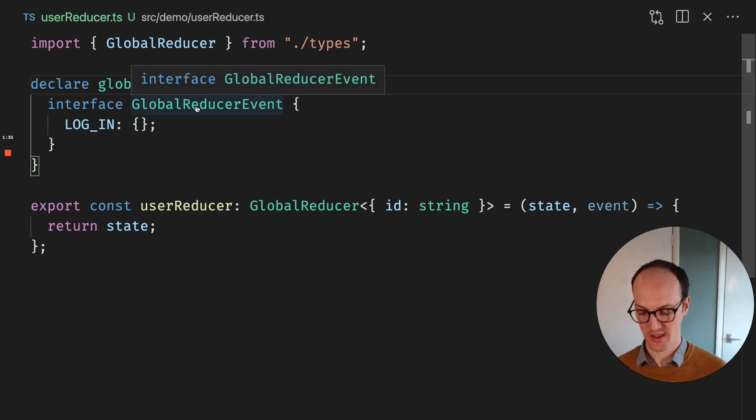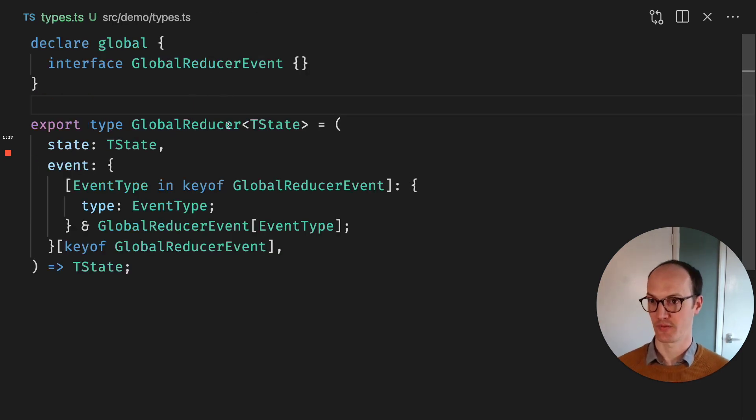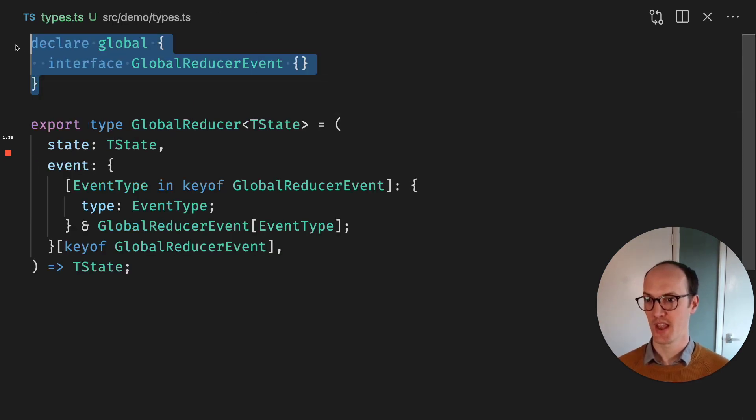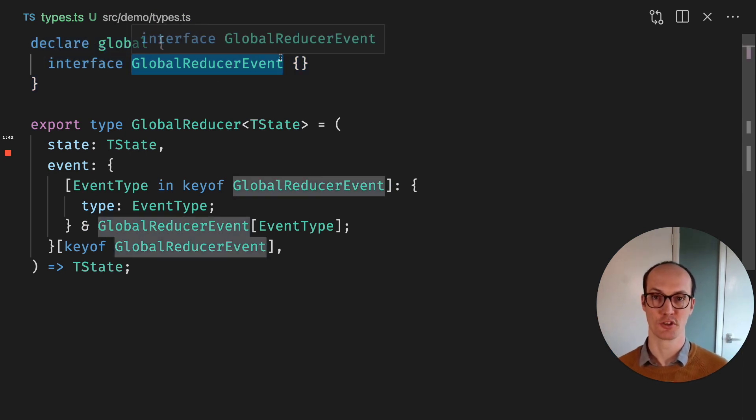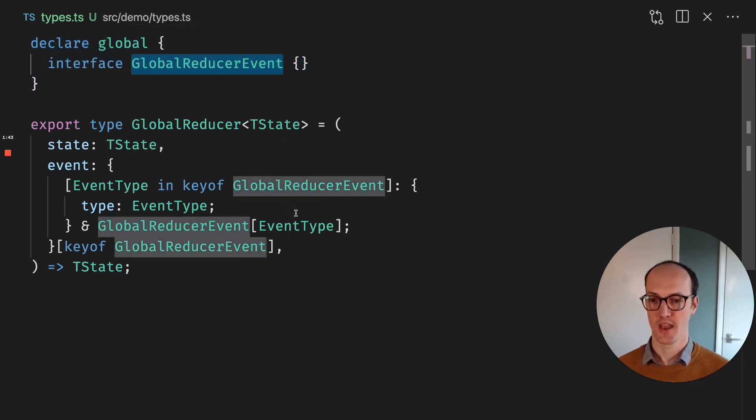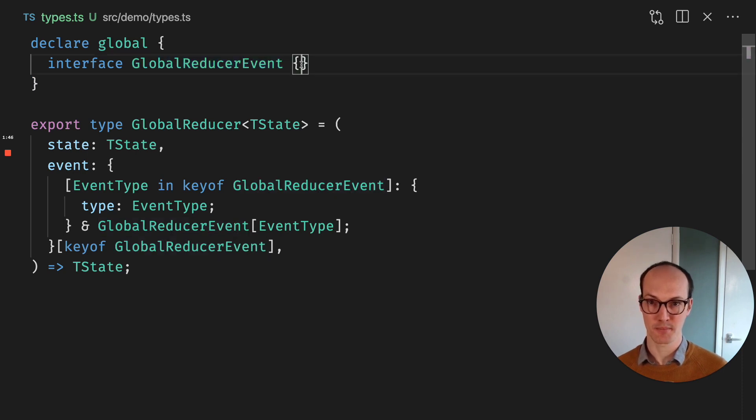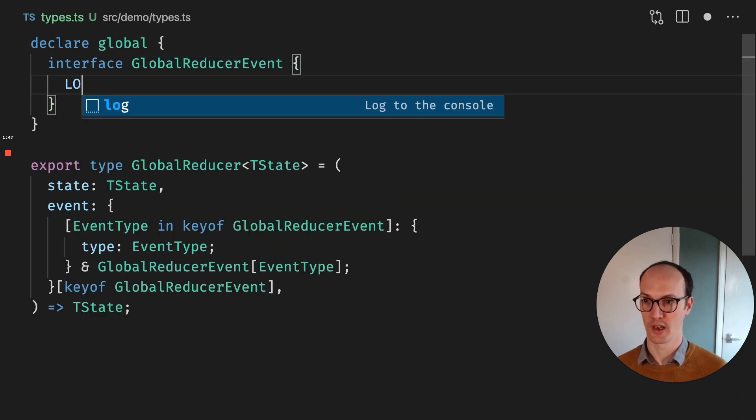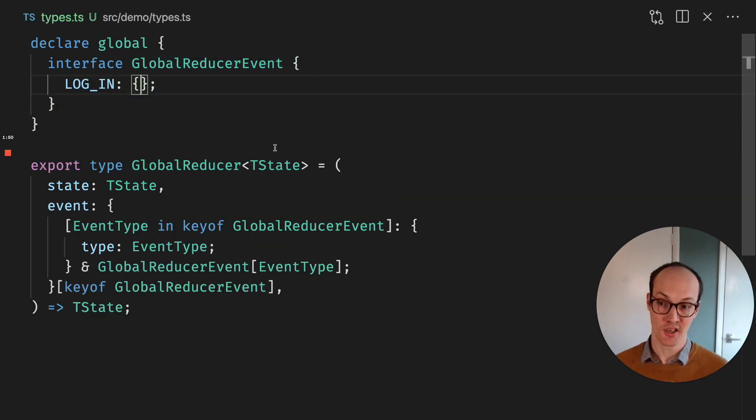Now, the way that this works is we have a types file in here. In here, we just declare an empty interface GlobalReducerEvent. And here there's a bit of a clever mapping type which maps over all of the login stuff here and then turns it into a union type.